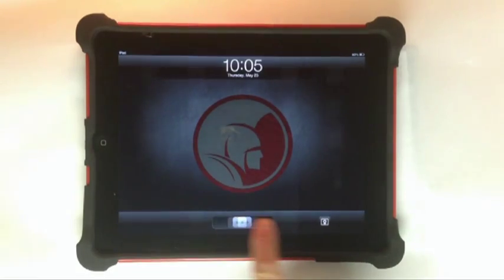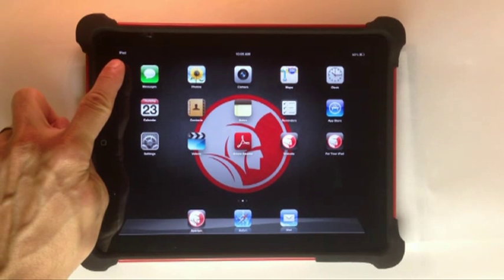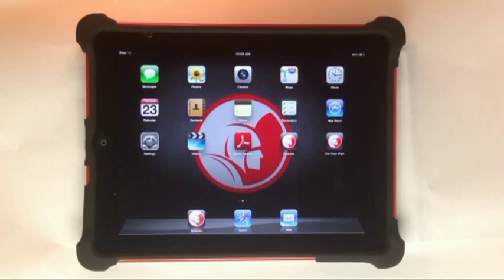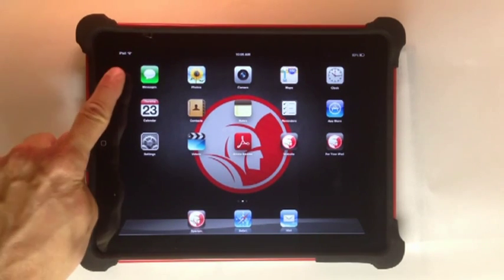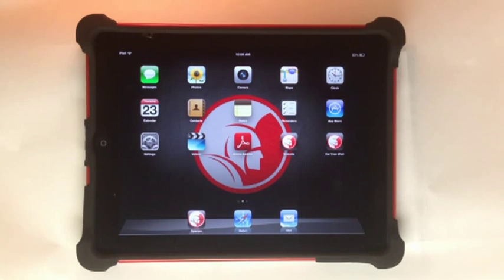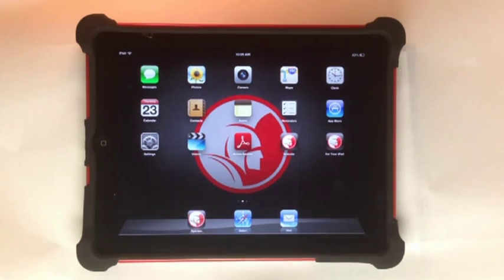One thing to remember is the SparVision takes about 45 seconds to boot up. You can see when the SparVision and iPad are talking by watching the top left corner. Once the WiFi symbol appears, you are good to go. Go ahead and press the Spartan Tool app to start it up.